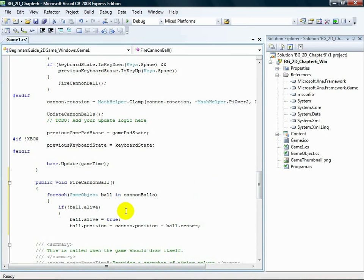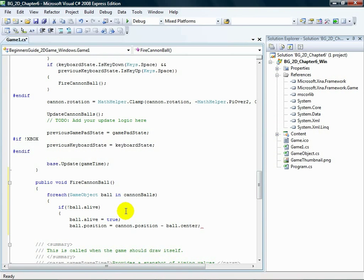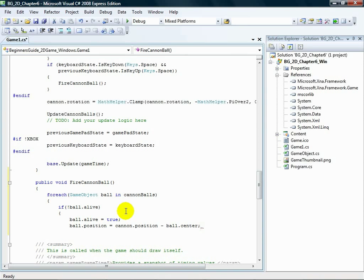So, we found a dead cannonball. We flip the live switch to true and set the position of the cannonball to the position of the cannon, which makes sense. When a cannonball is fired, it starts inside the cannon. But something is missing.